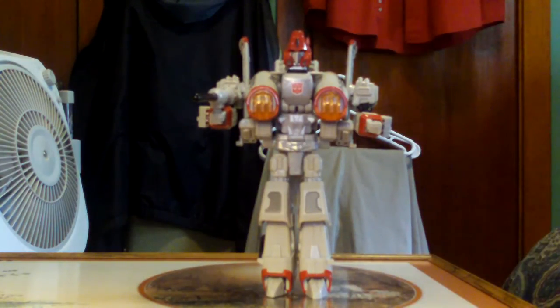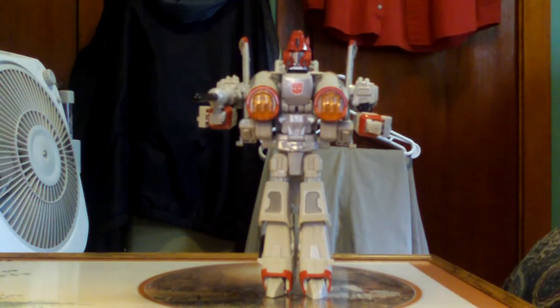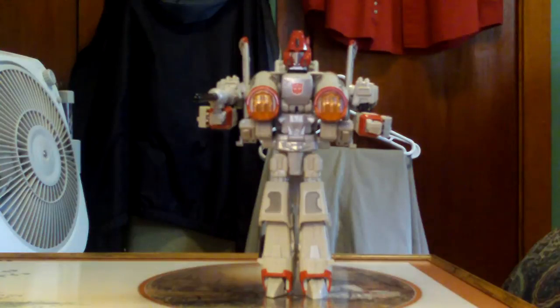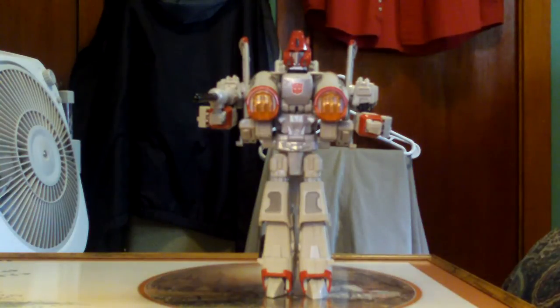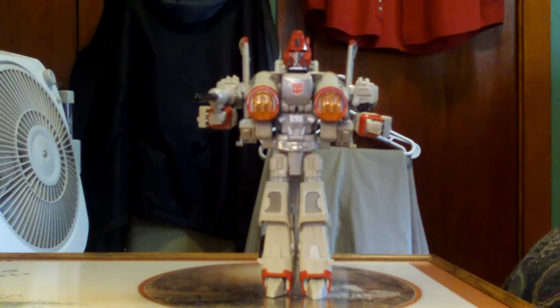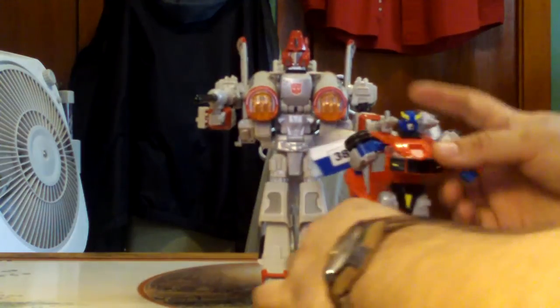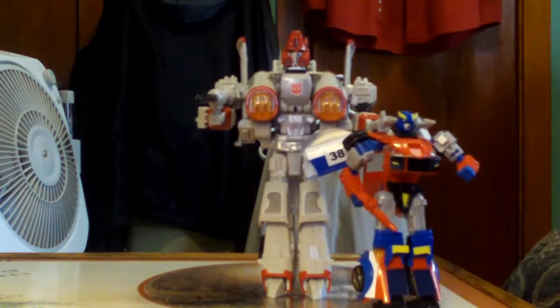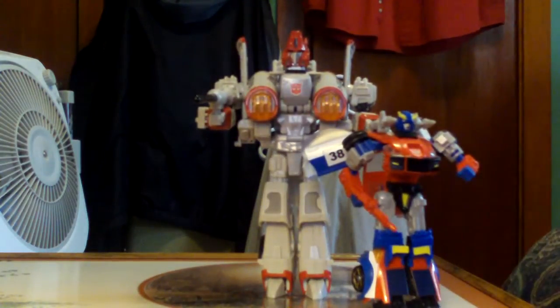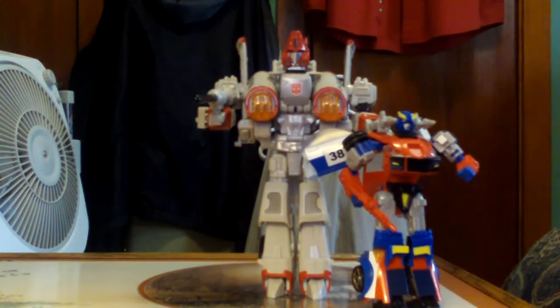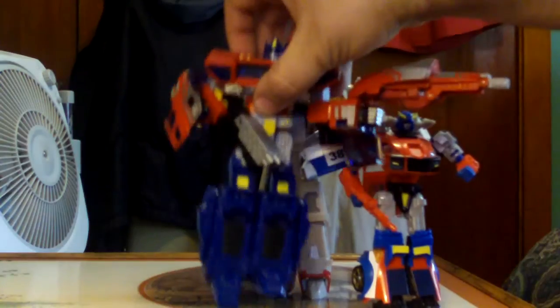Powerglide is an ultra-class figure, which means he is larger than a deluxe and larger than a Voyager.